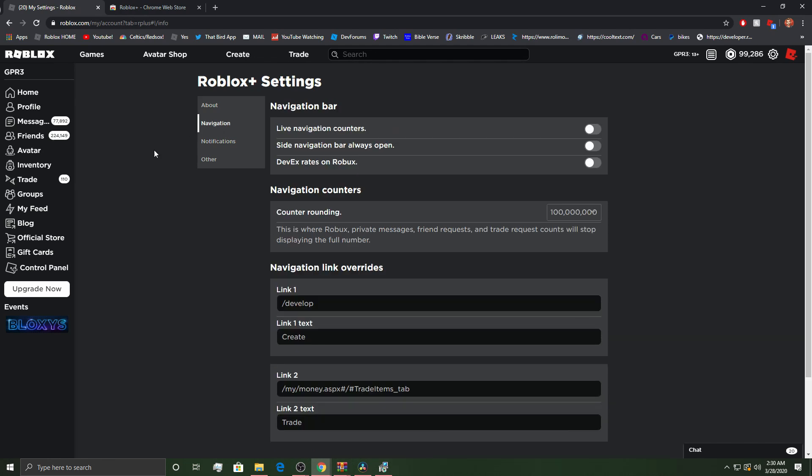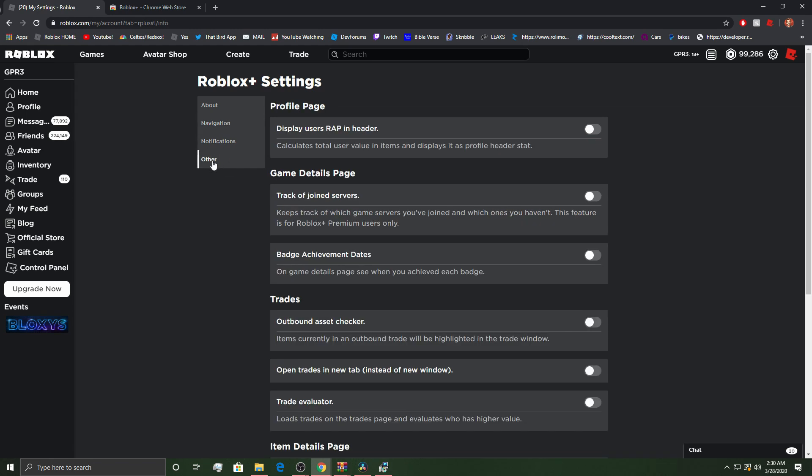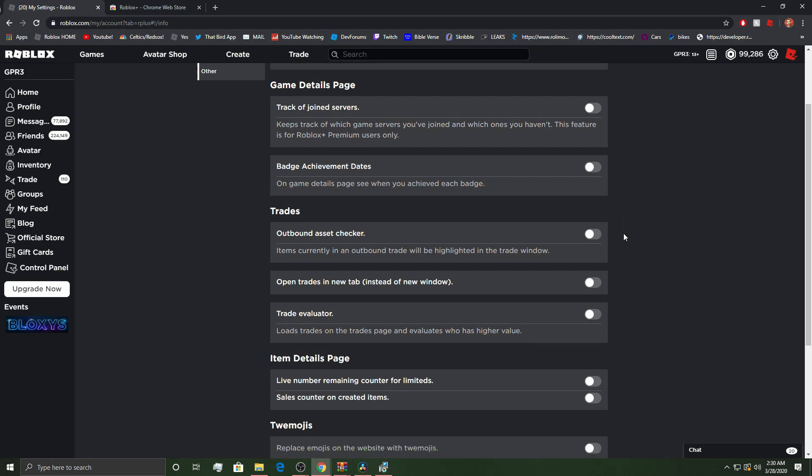So, you can have links. You can have other stuff. DevX rates on Robux. Sure, why not? Sidebar navigation always open. I do like it always open. Live navigation. This is where Robux. I don't know if I want it. My trades like that. I don't know. Track of joint servers. So, badge achievement dates. Trades.